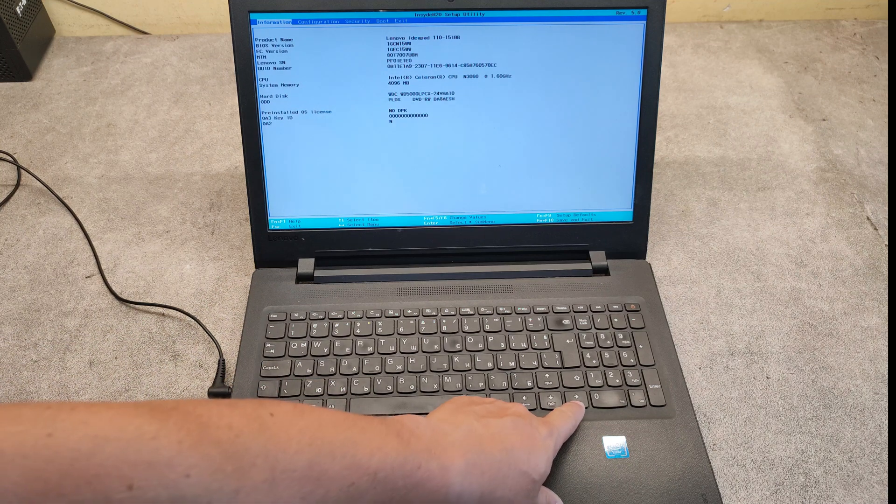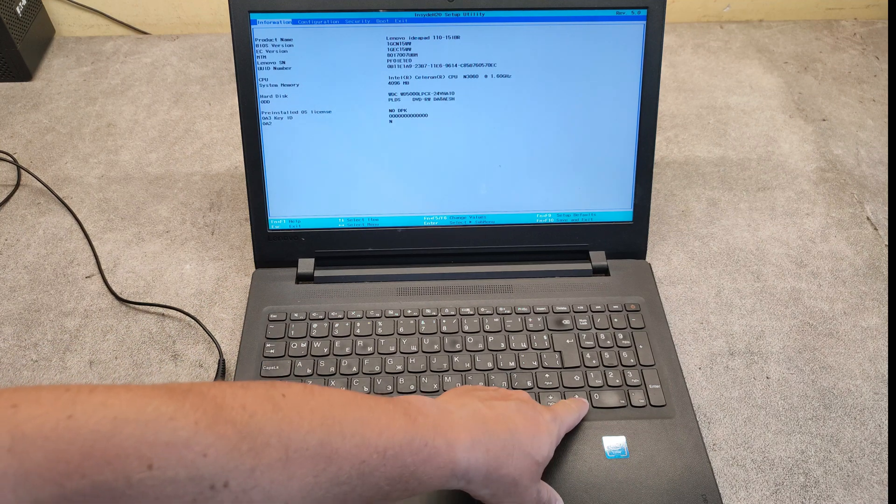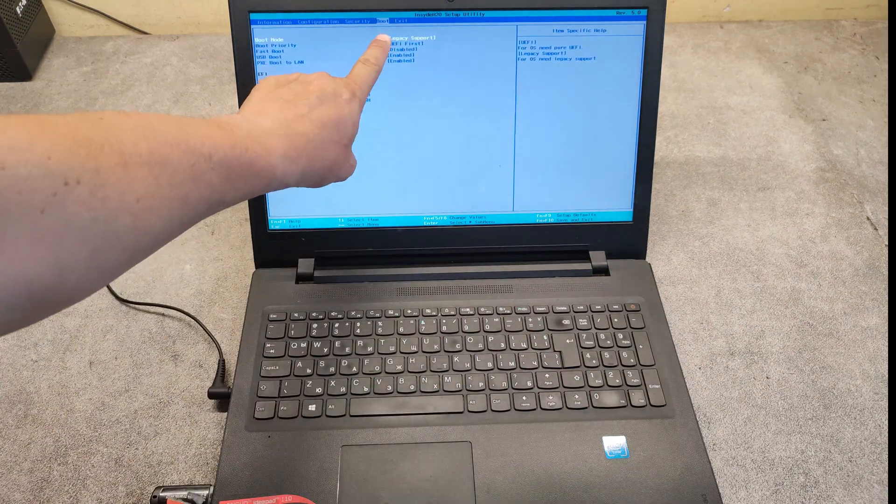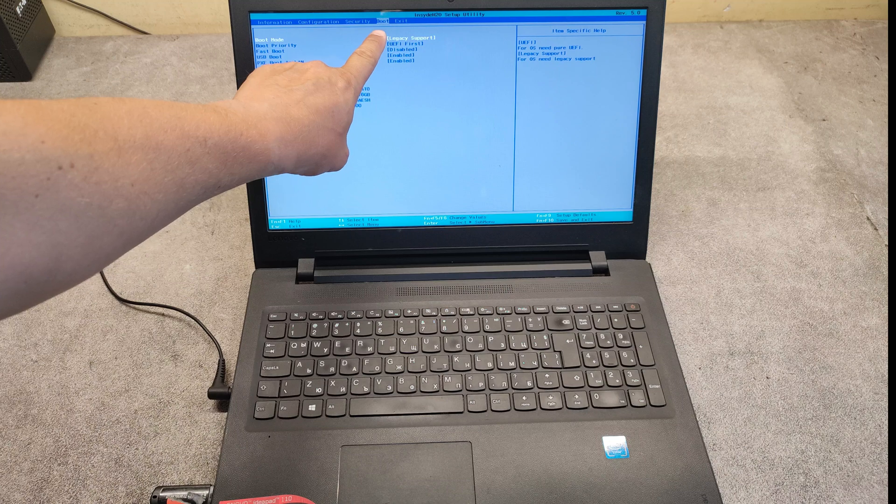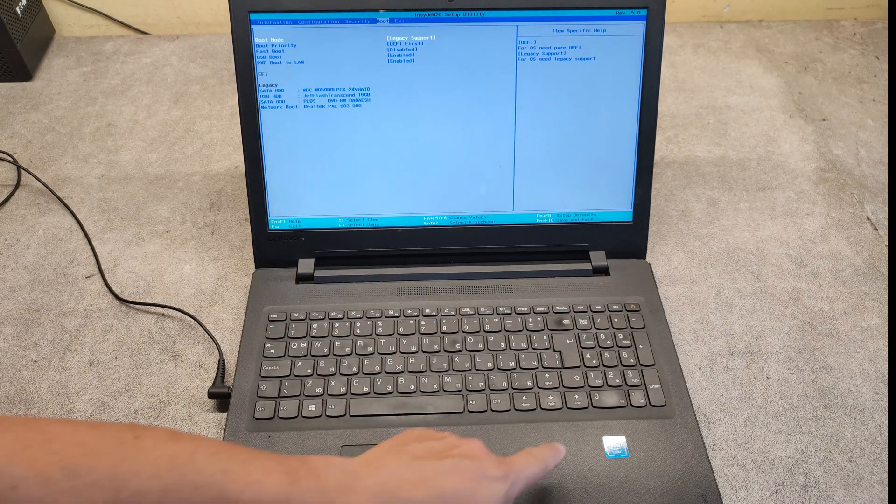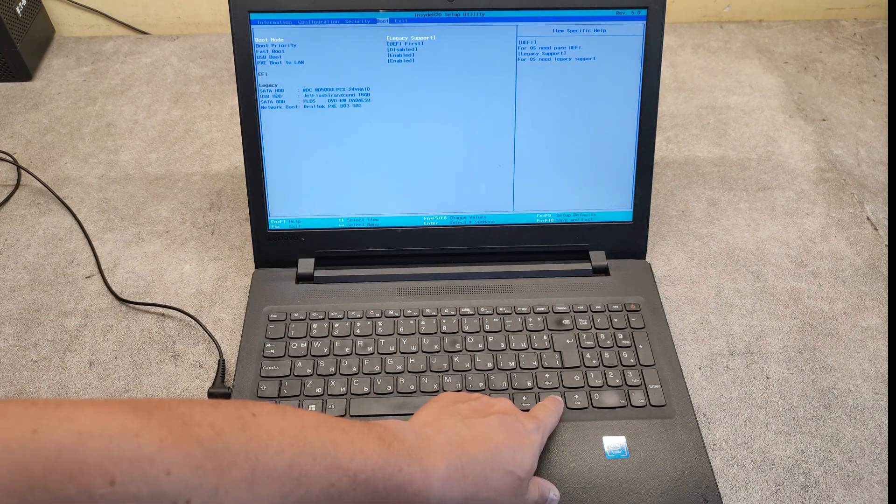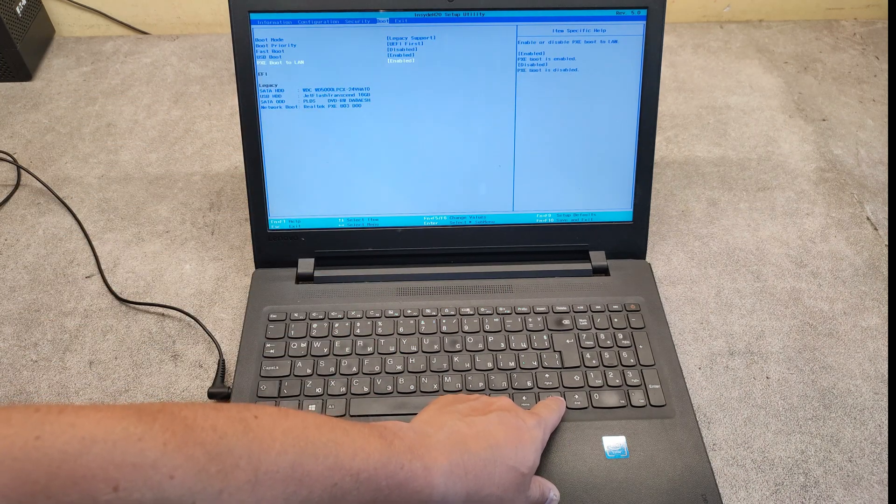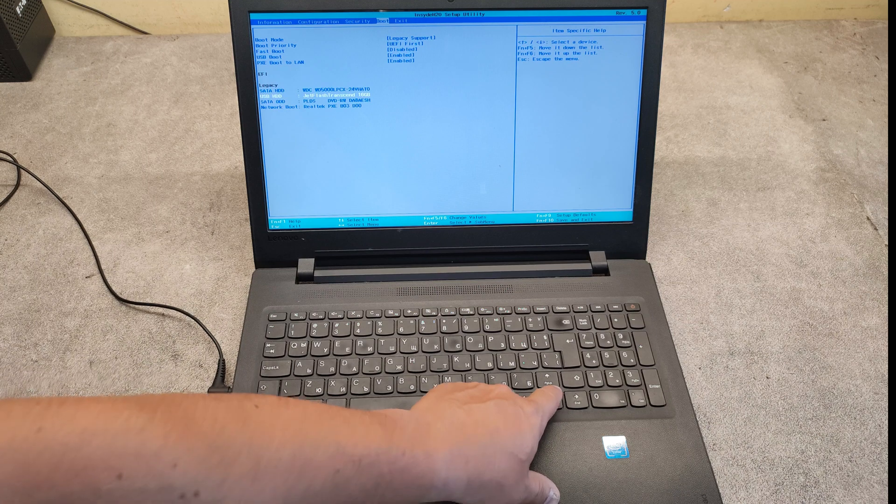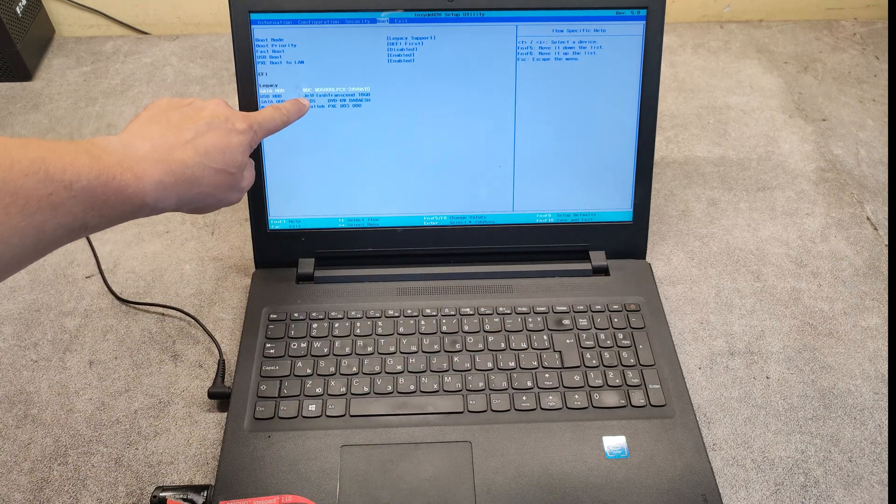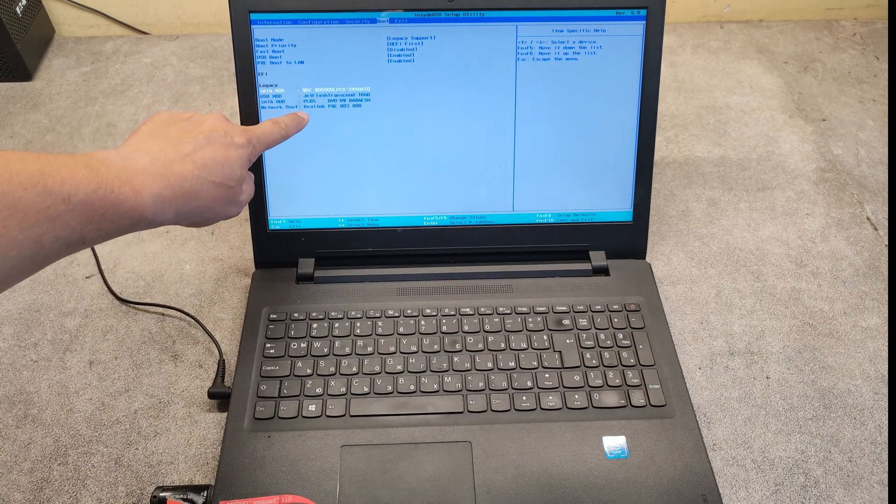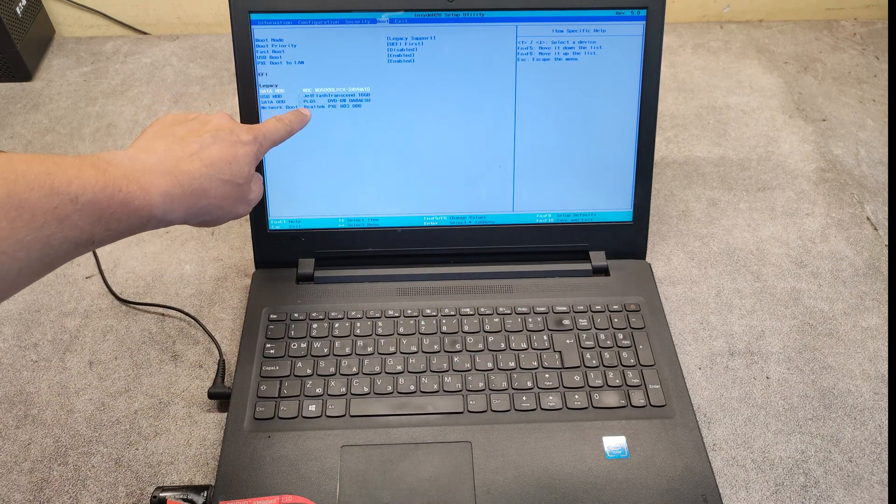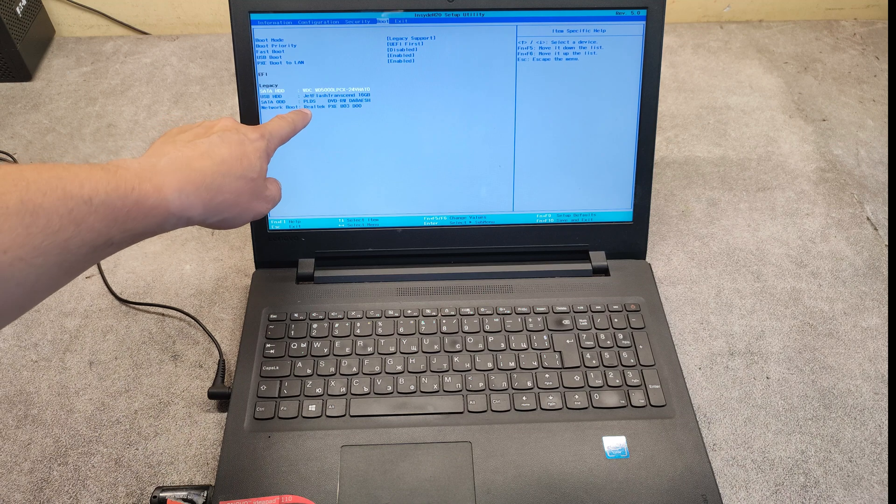Then with the right arrow go to boot menu. Here we have all the boot options.